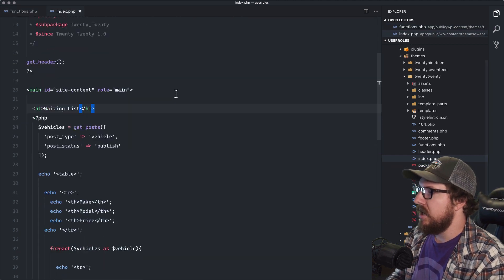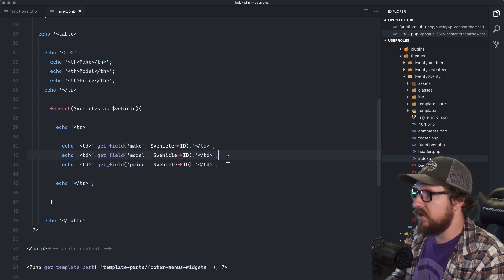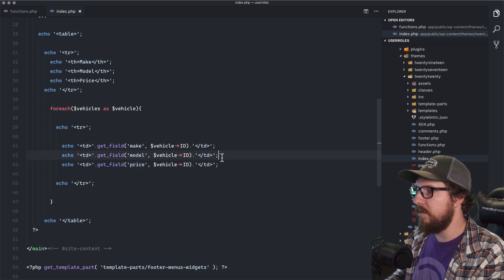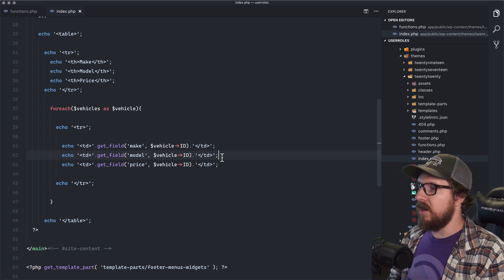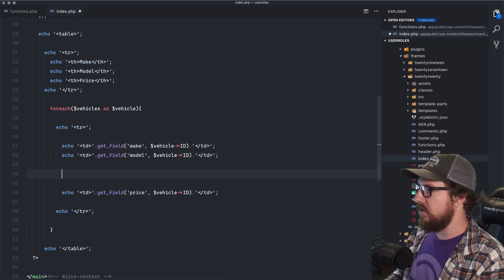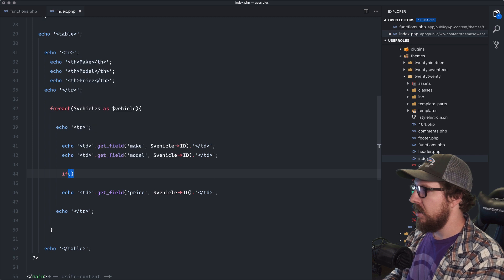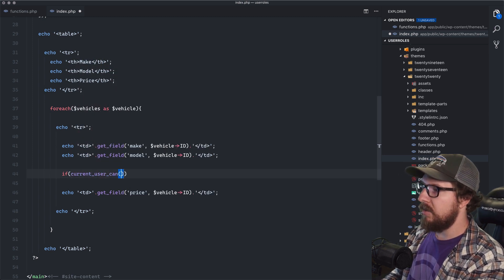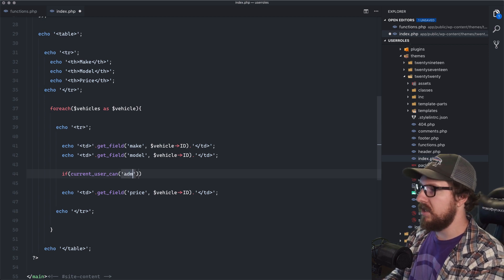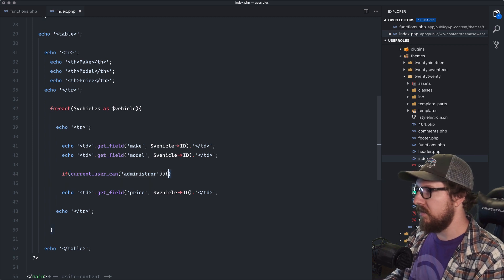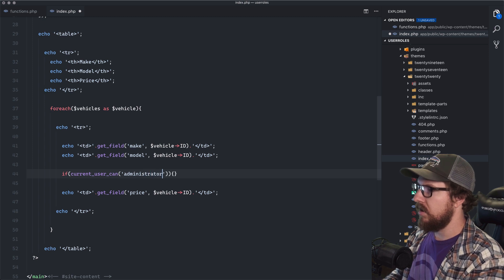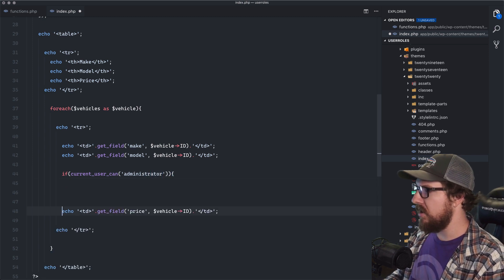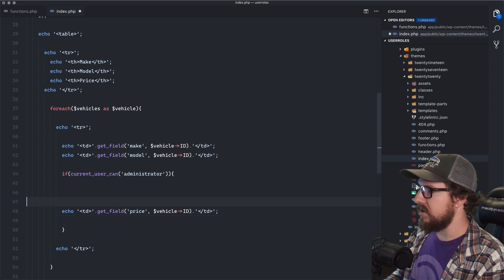Next is that we don't want to show the price we're charging to the public. We only want that to show up if I am logged in as an administrator. I don't even want my technician to see that. So what I'm going to do here is I'm going to do if current user can and then you can type in a capability here or you can type in a user role. So I'm going to say administrator. So if I'm an administrator, did I spell that right? I guess I did. If I'm an administrator, I want to see the price that I'm charging, but I don't want anybody else to see it.